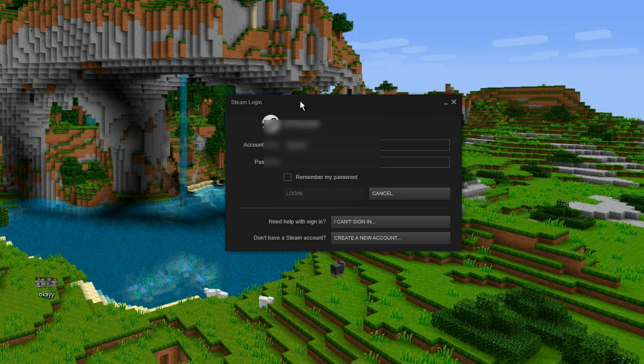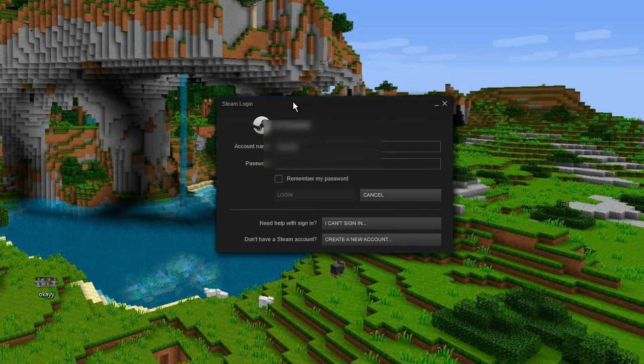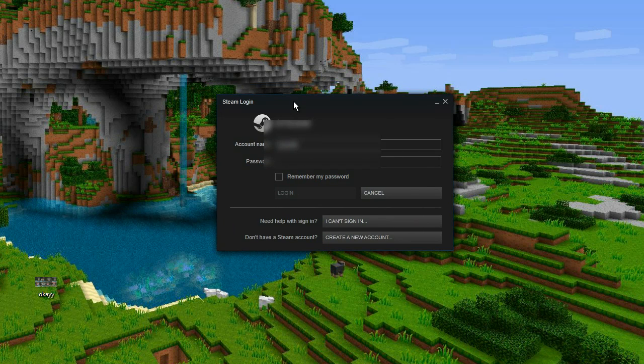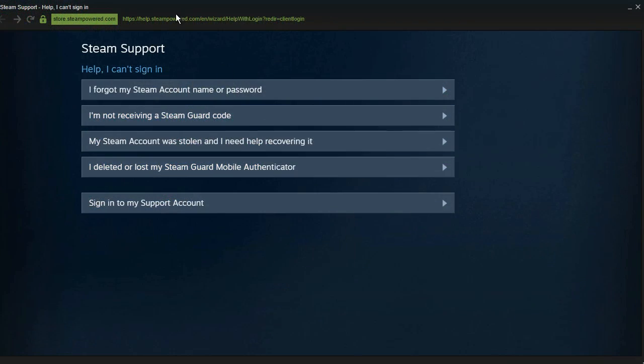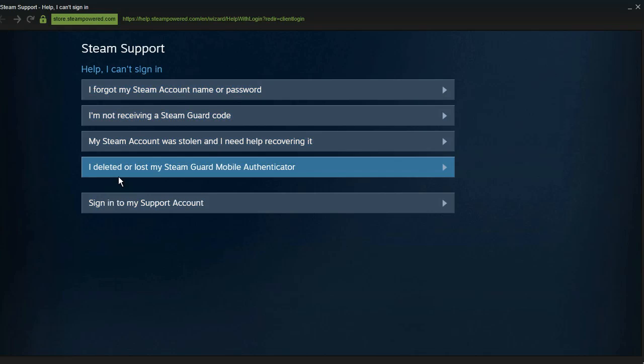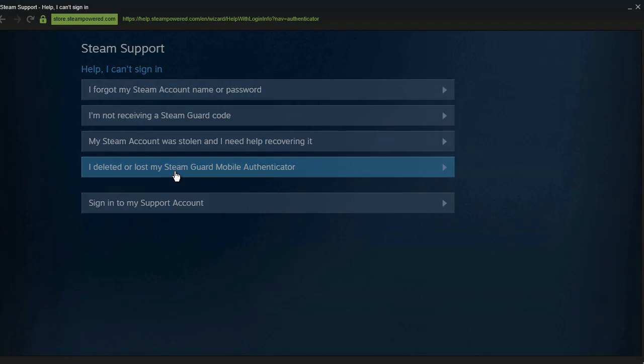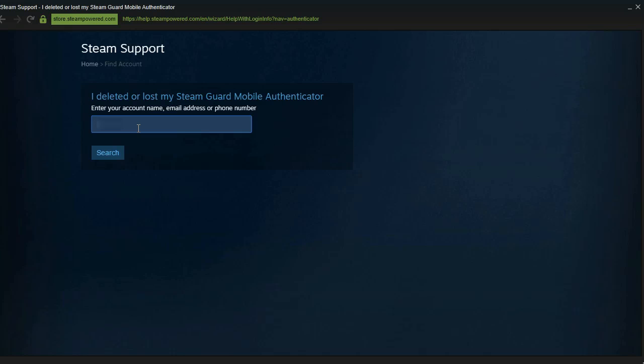And you can do this by going to the Steam Login interface and clicking on 'I can't sign in.' And it will bring up this Steam support and you can click on 'I deleted or lost my Steam Guard mobile authenticator.' So when you click on that you can then enter your account name and click for search.